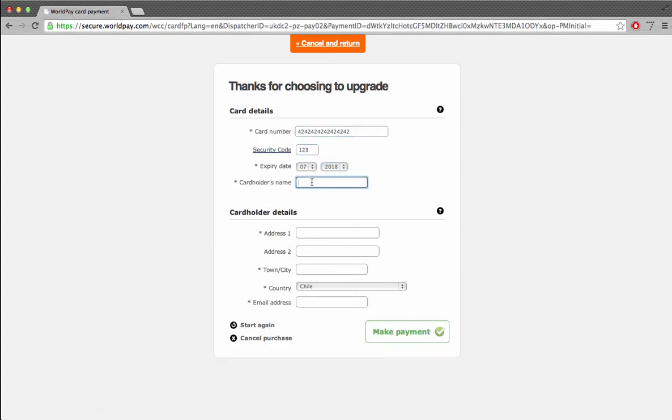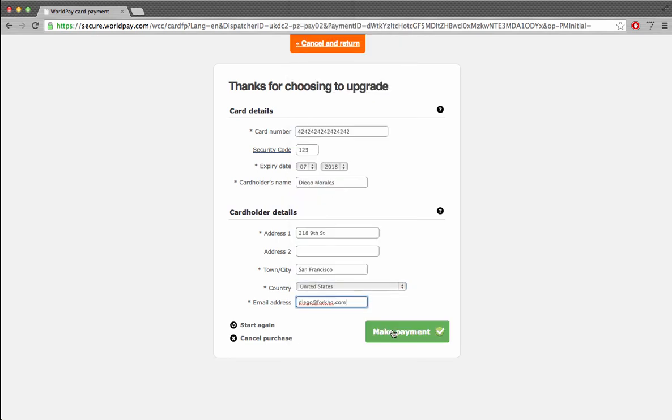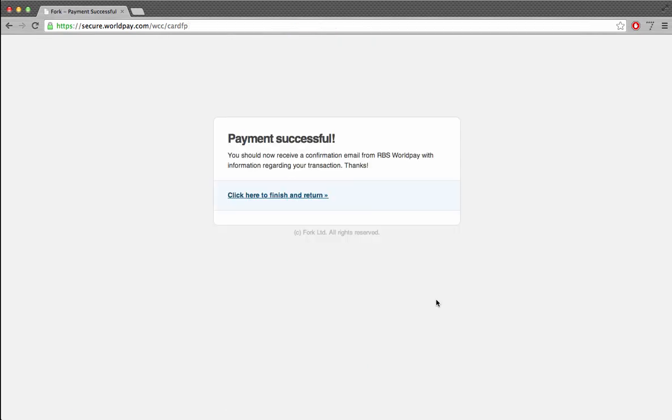Once everything is filled in, we can now hit the Make Payment button. That will submit my credit card details and my subscription will be set up. Let's see.